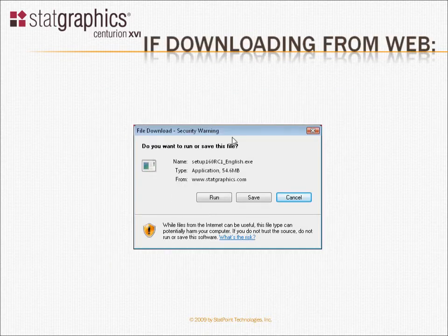If you're downloading the program from our website, we recommend you click on Save to save it to your desktop and then start the installation.